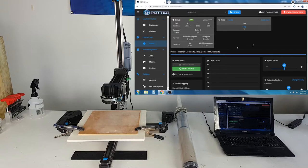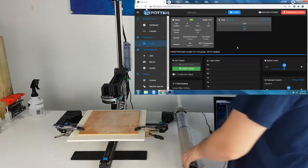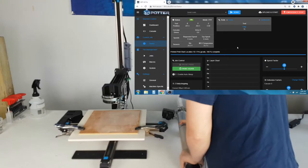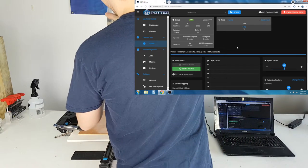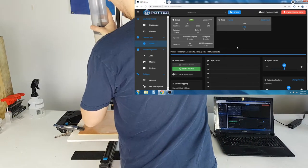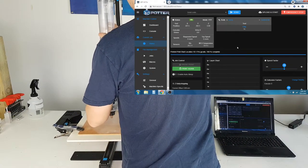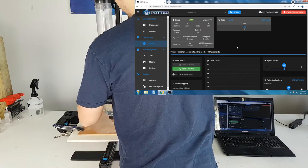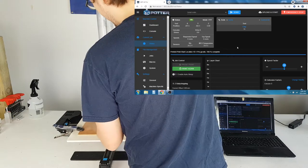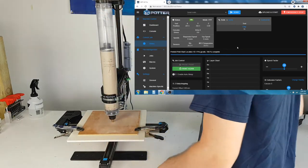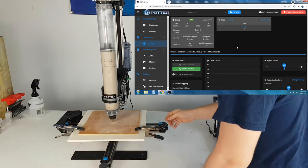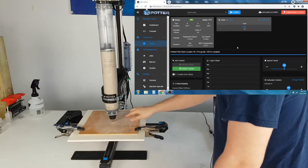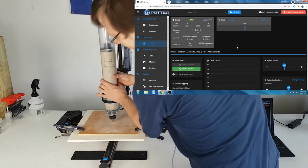It is now time to put the extruder onto the machine and level it. Generally, we recommend about one to two millimeters between the nozzle and the print surface.